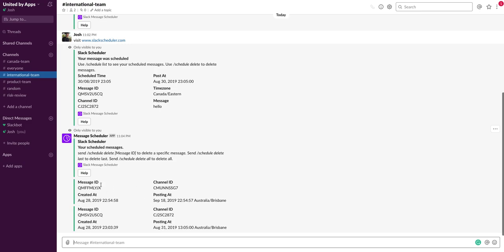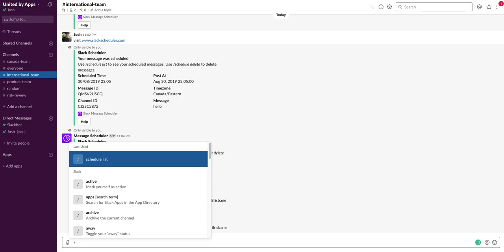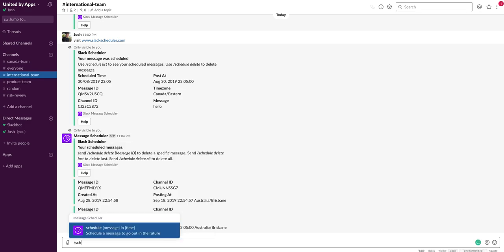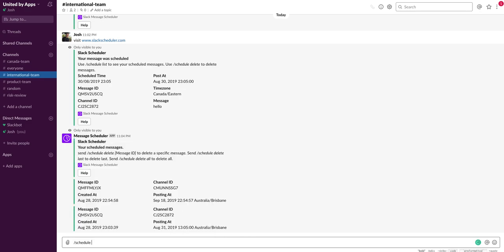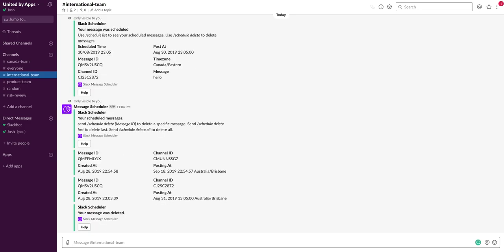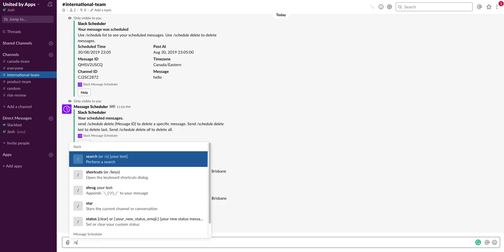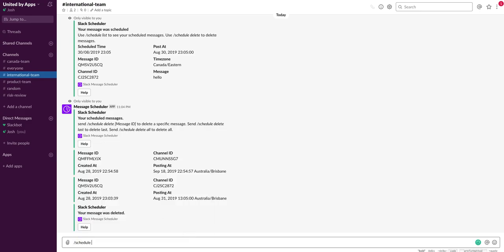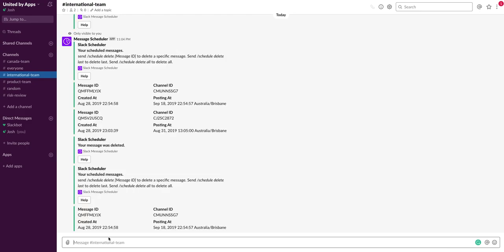If I want to delete one of these, similar way I use schedule delete and I have a few options. I'm gonna use the last command to delete the last message that I scheduled. And it gives me some feedback that the message was deleted. So just to double check, schedule list, yep, and I only have one message now.